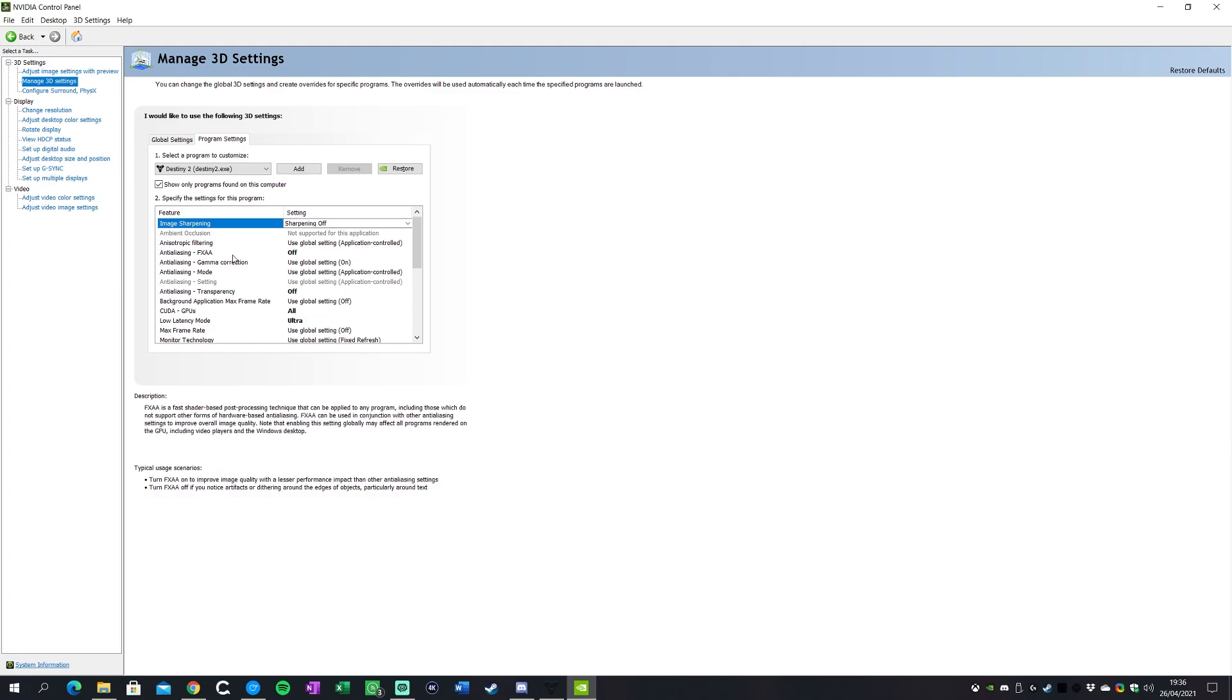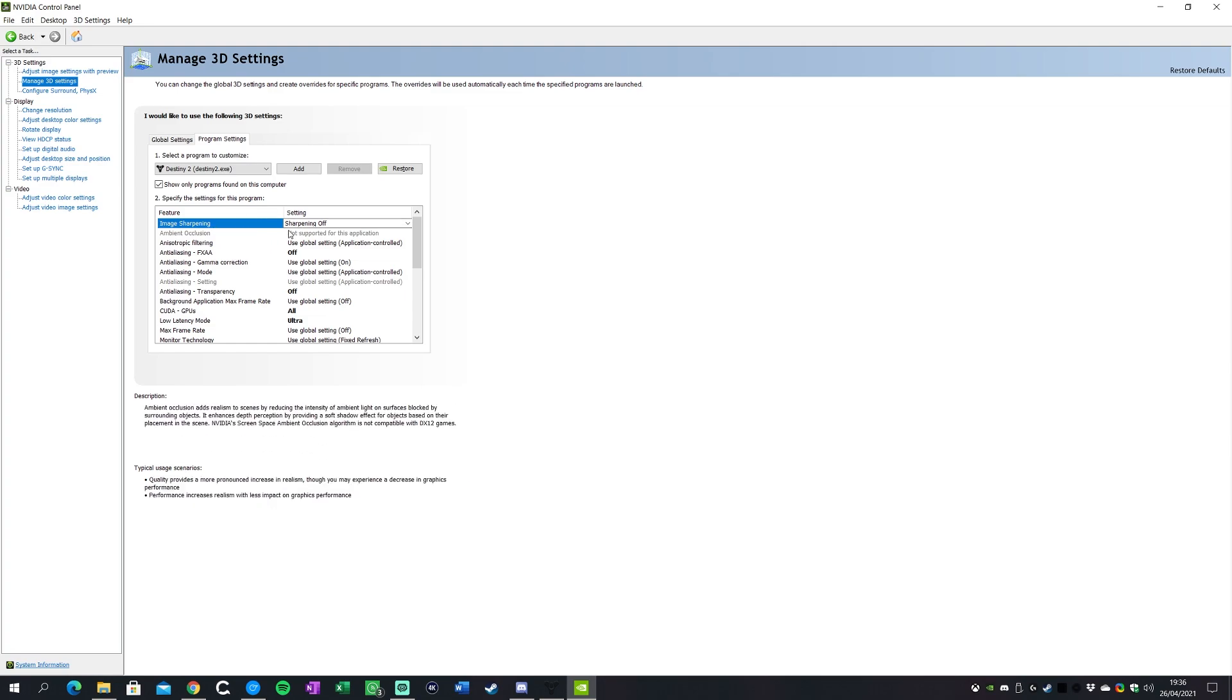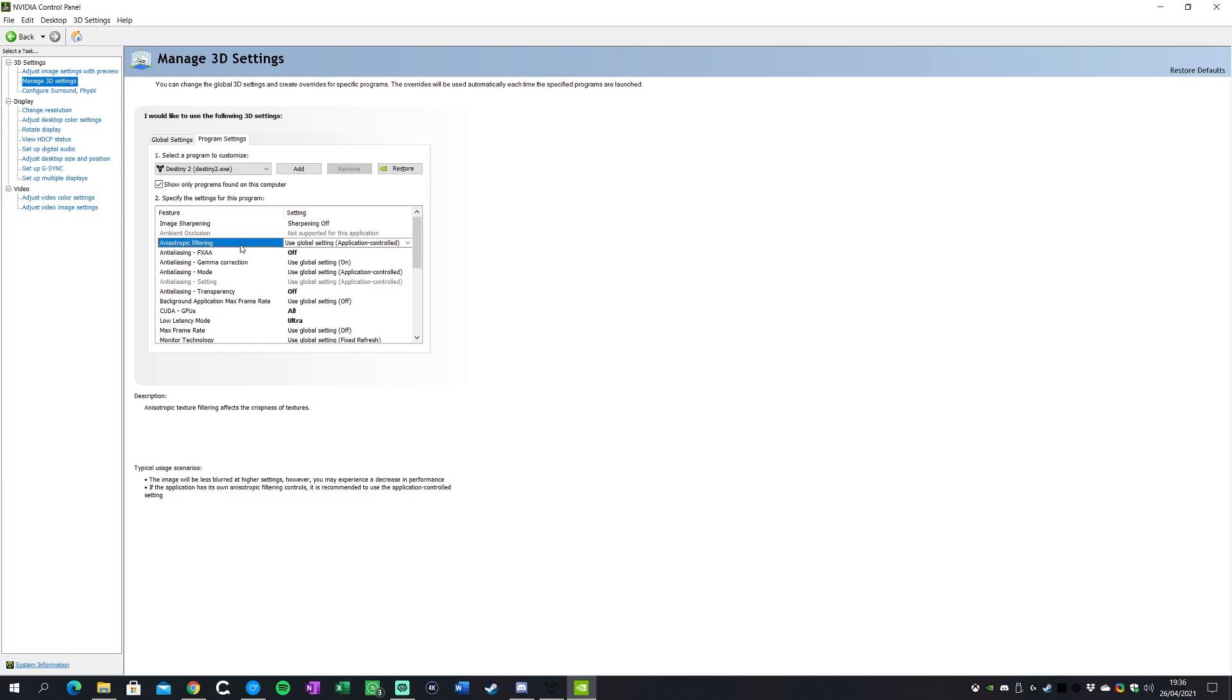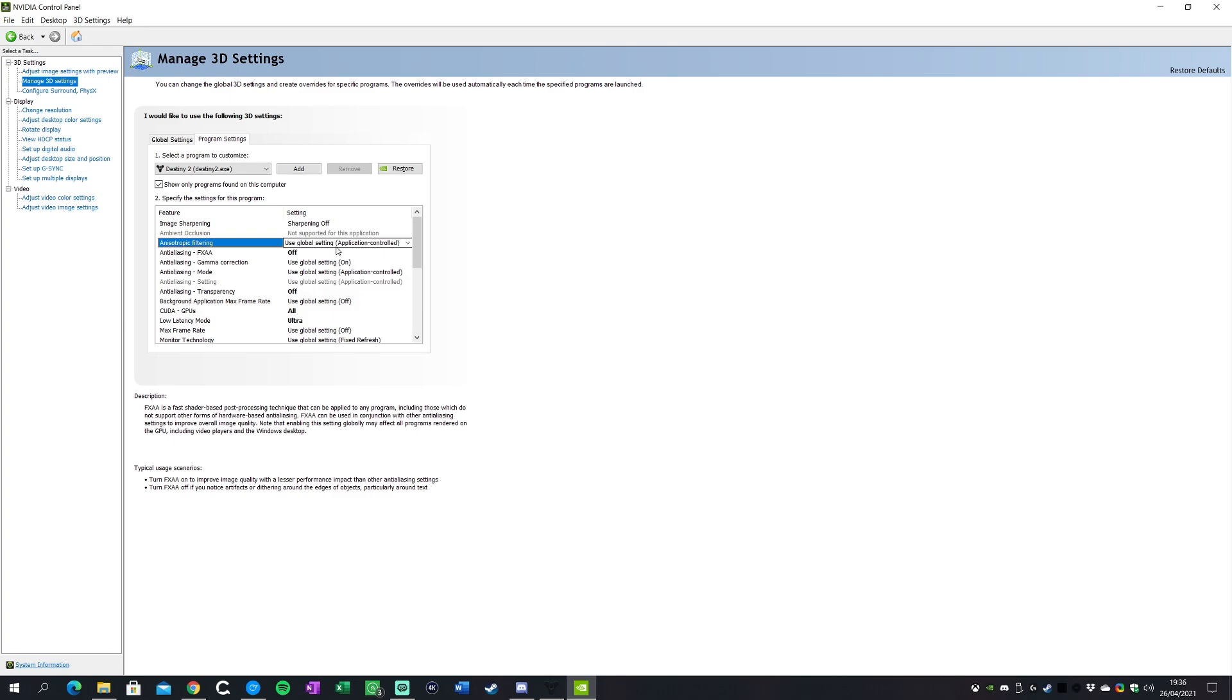Now we're gonna go in and configure these individually and I'll sort of talk about what some of them do. Image sharpening I keep this off, you don't really need to sharpen your image in Destiny. Anisotropic filtering, I keep the global application controlled setting here because what I'm going to show you in Destiny itself will control that in there anyway.